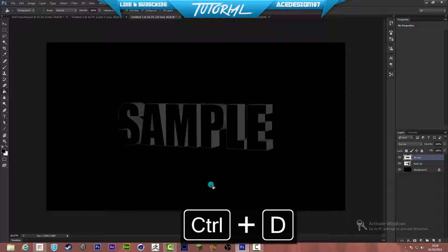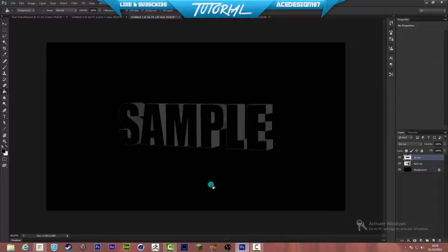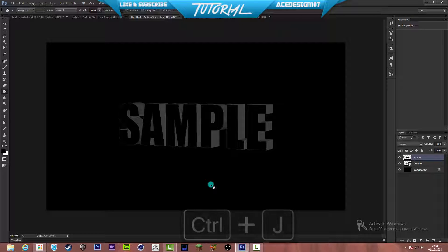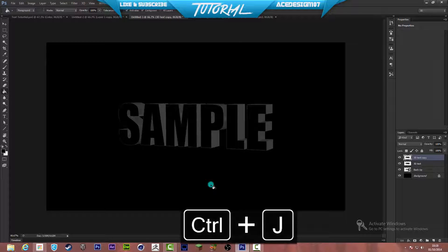Now we want to Ctrl+J this layer again and rename it '3D text blur'.